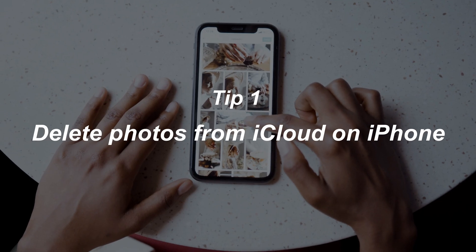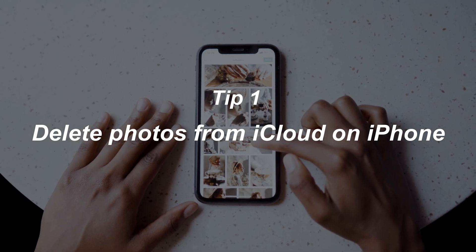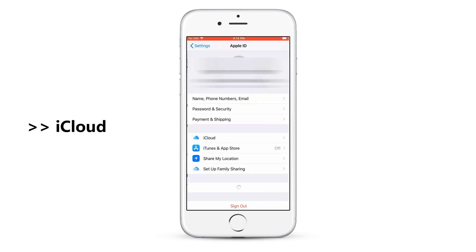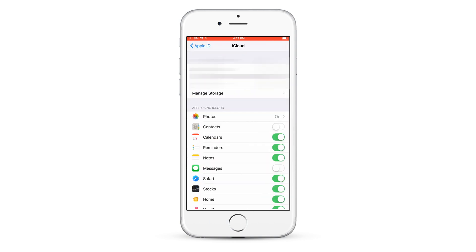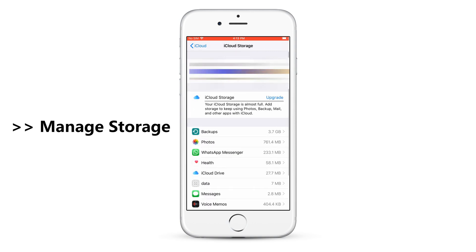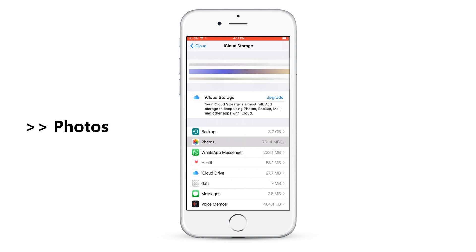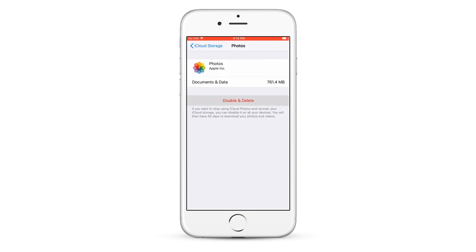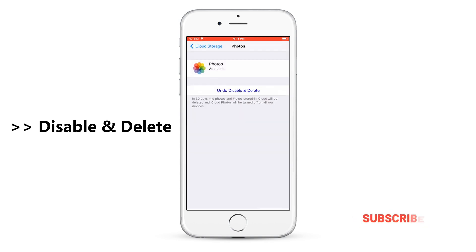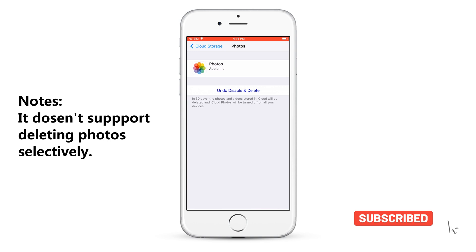In the first tip, we will show you how to delete photos from iCloud on your iPhone. Go to Settings and tap on your Apple account. Select iCloud, then go to Manage Storage. Choose Photos, then tap on Disable and Delete and Done. Note: this method doesn't support deleting photos selectively.